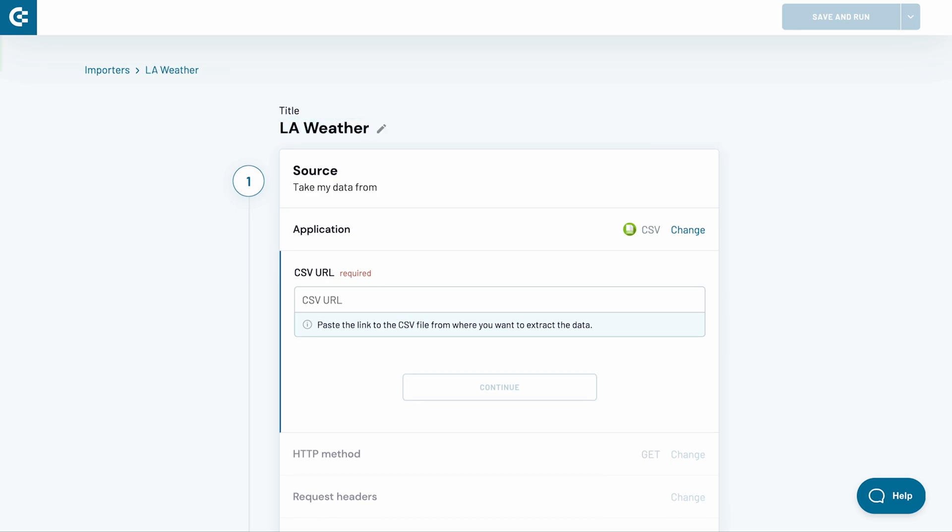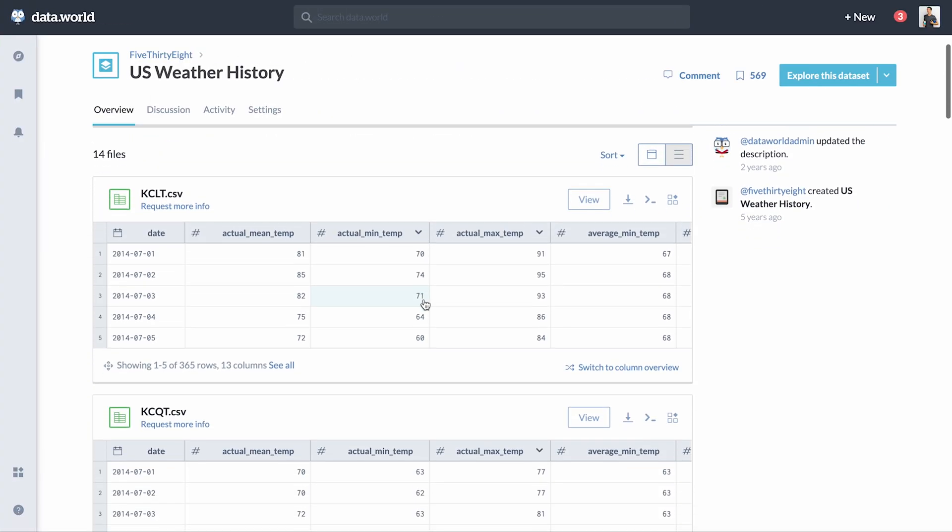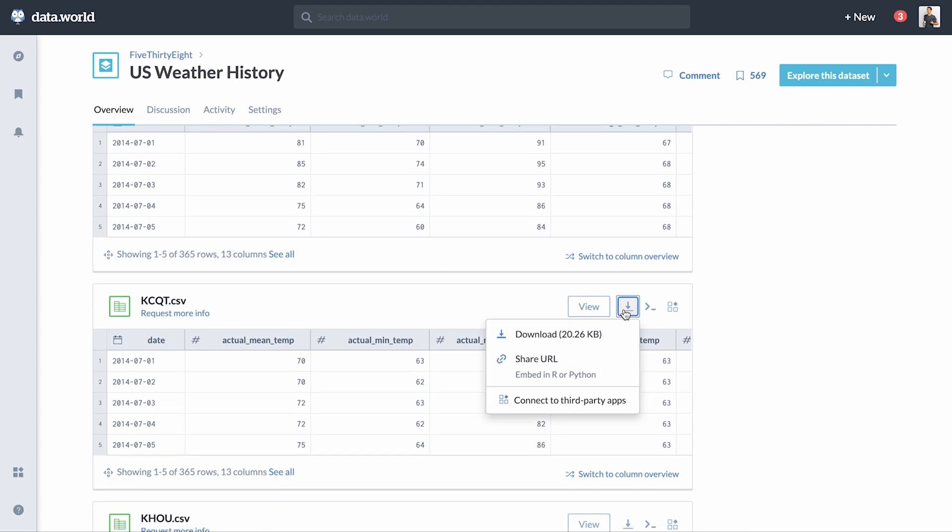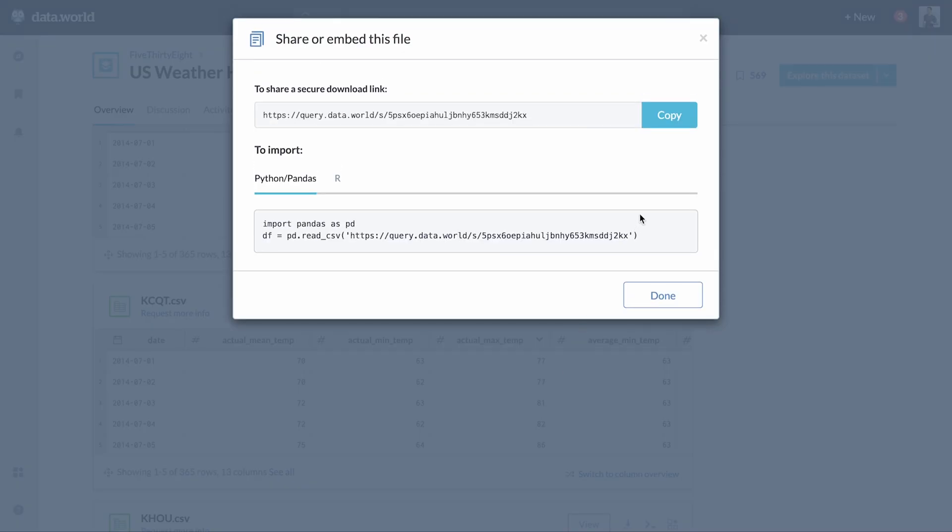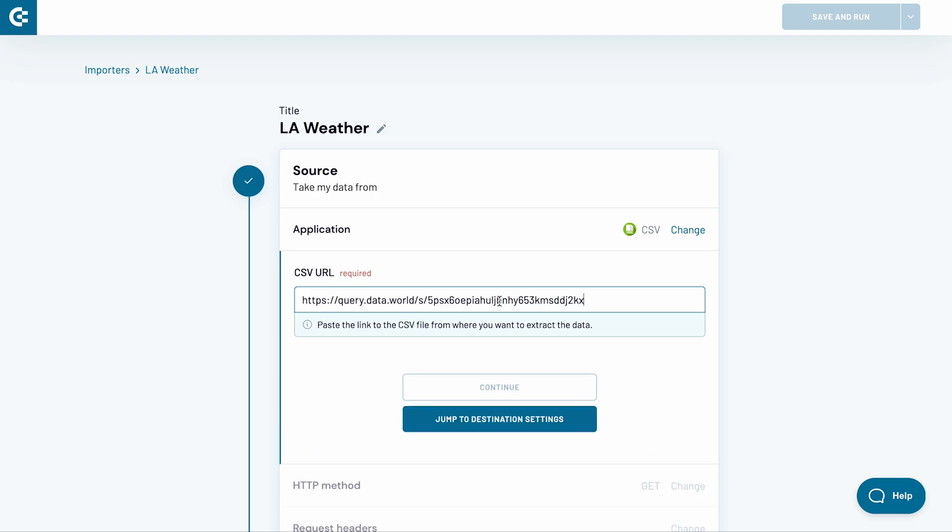Next, I need to provide a CSV URL. I jump to my dataset and search for a file URL. DataWorld website provides an easy way to copy the URL. In other cases, you may need to copy the file download link from the address bar, or find another way to collect it. Next, I paste the URL into the relevant field in Coupler.io and click Continue.